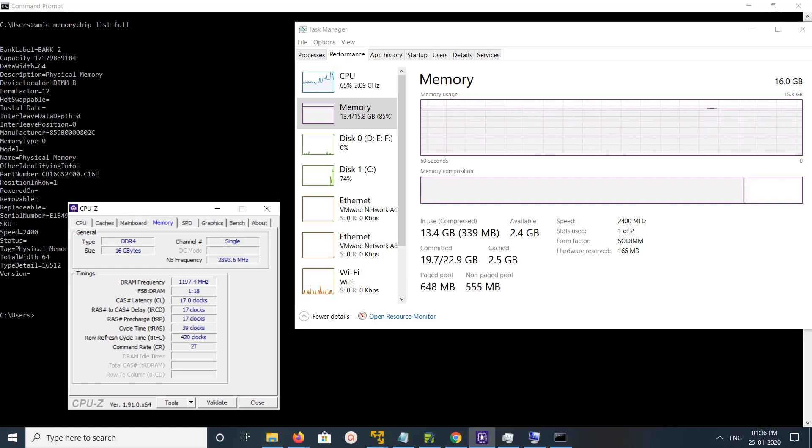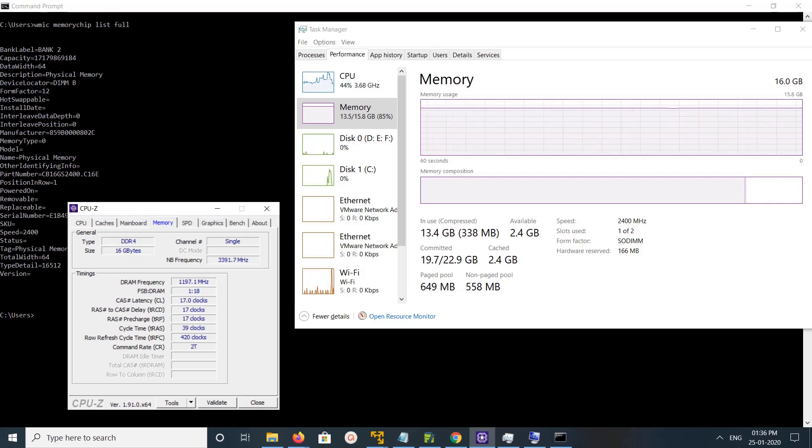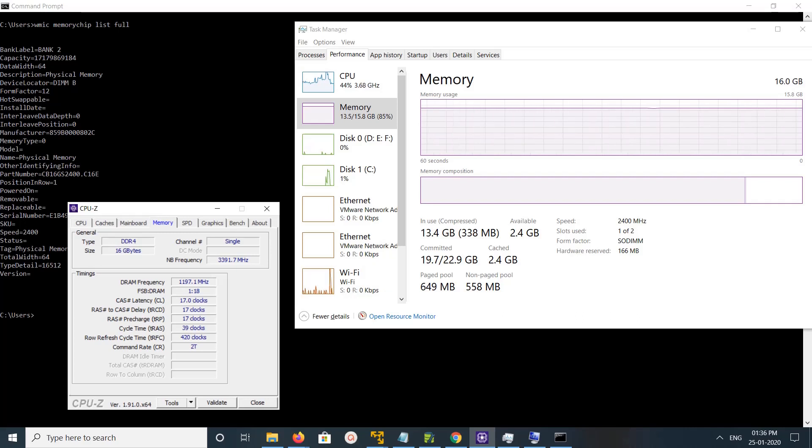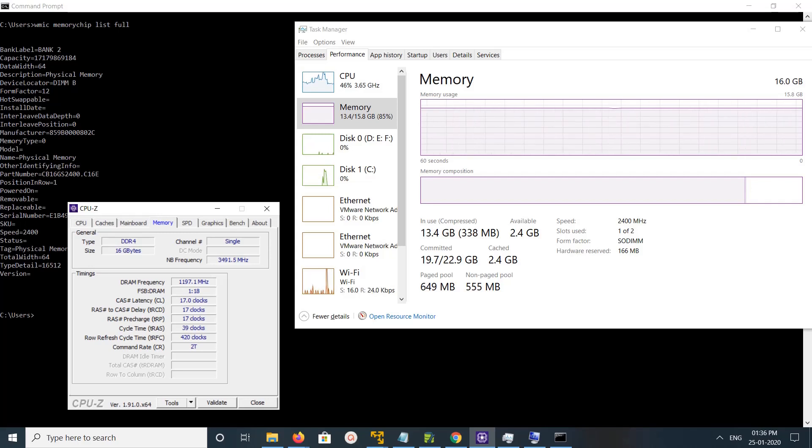CPU-Z is external software you have to download. You can Google for CPU-Z, then open that website and from there you can download CPU-Z software for Windows 10.